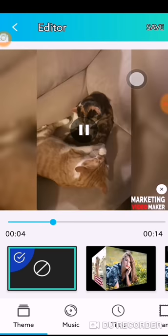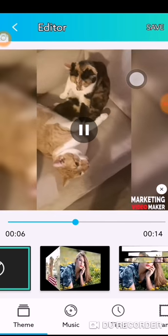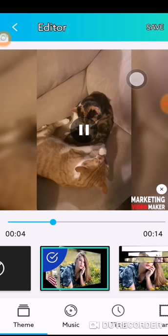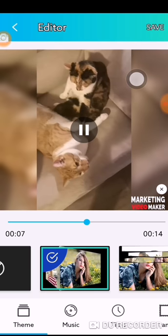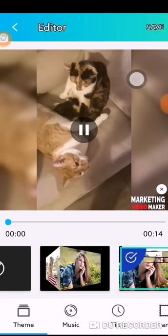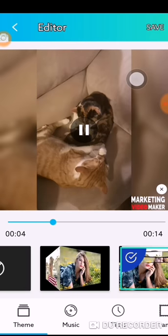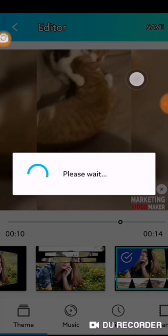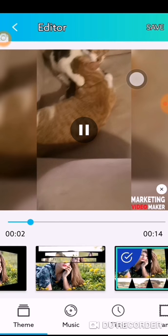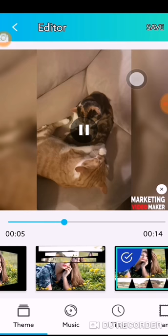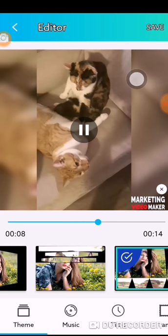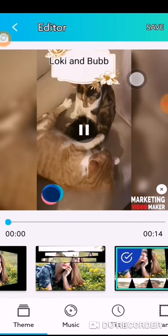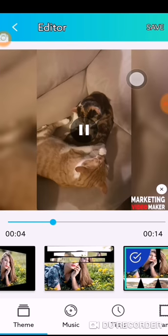From here you could choose different transition themes — for example Cube, or this one, or this one. This is your theme selection.